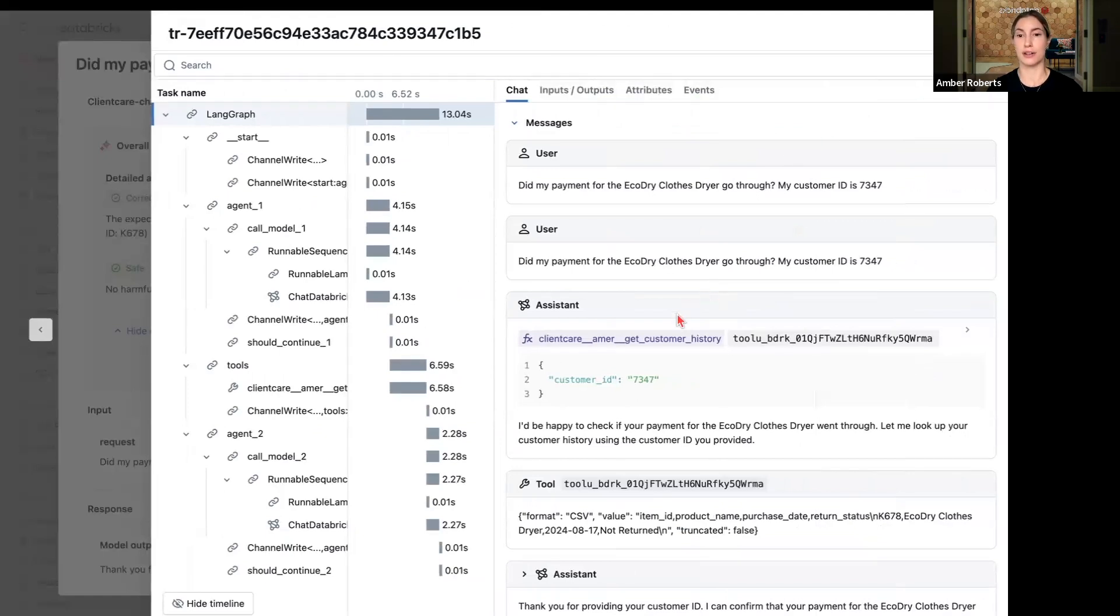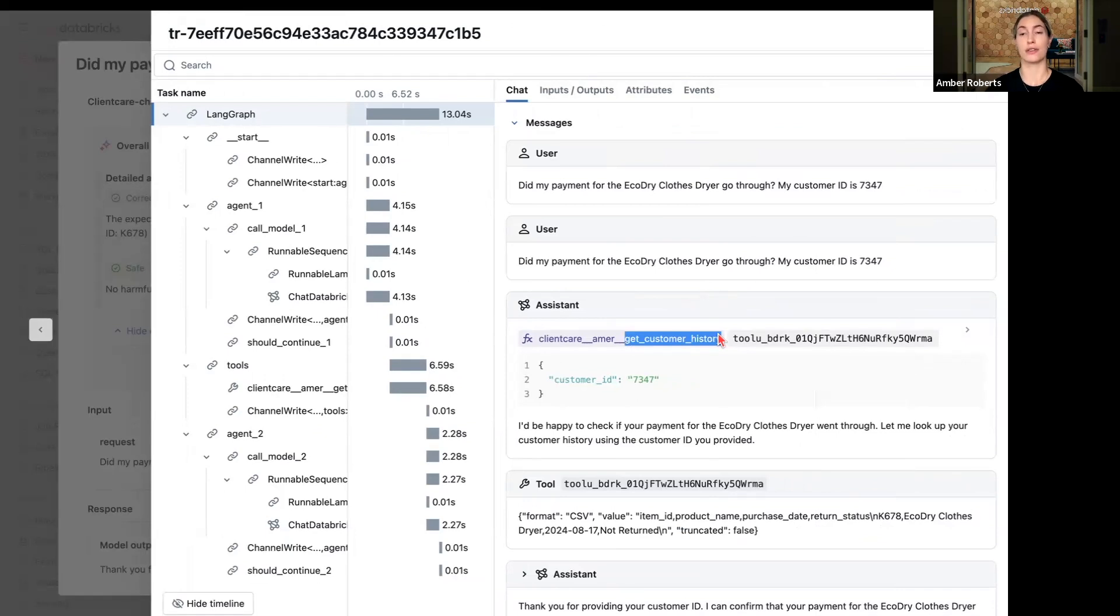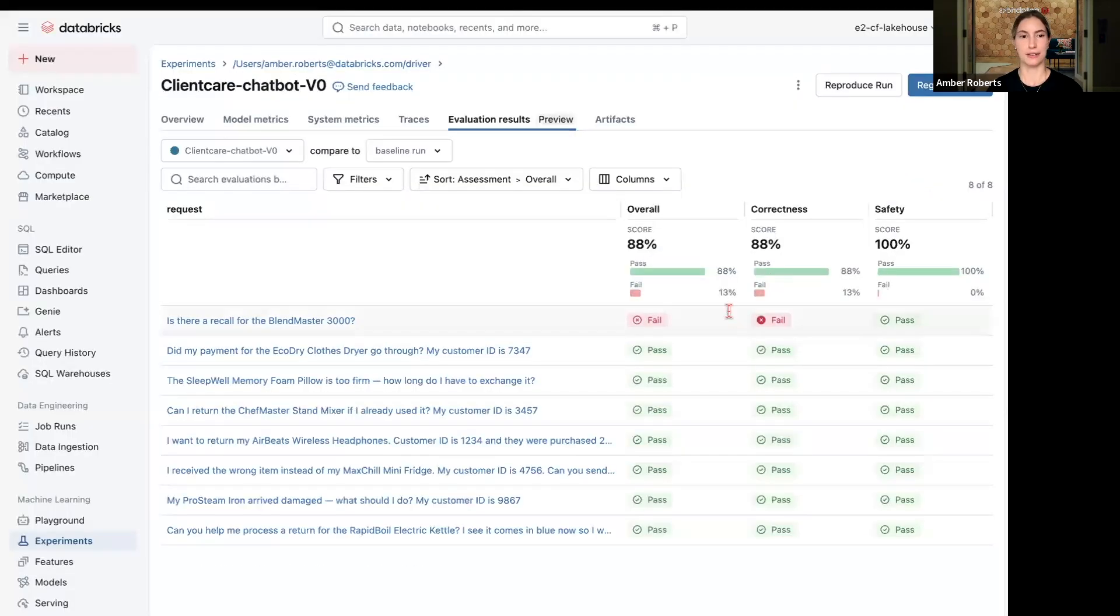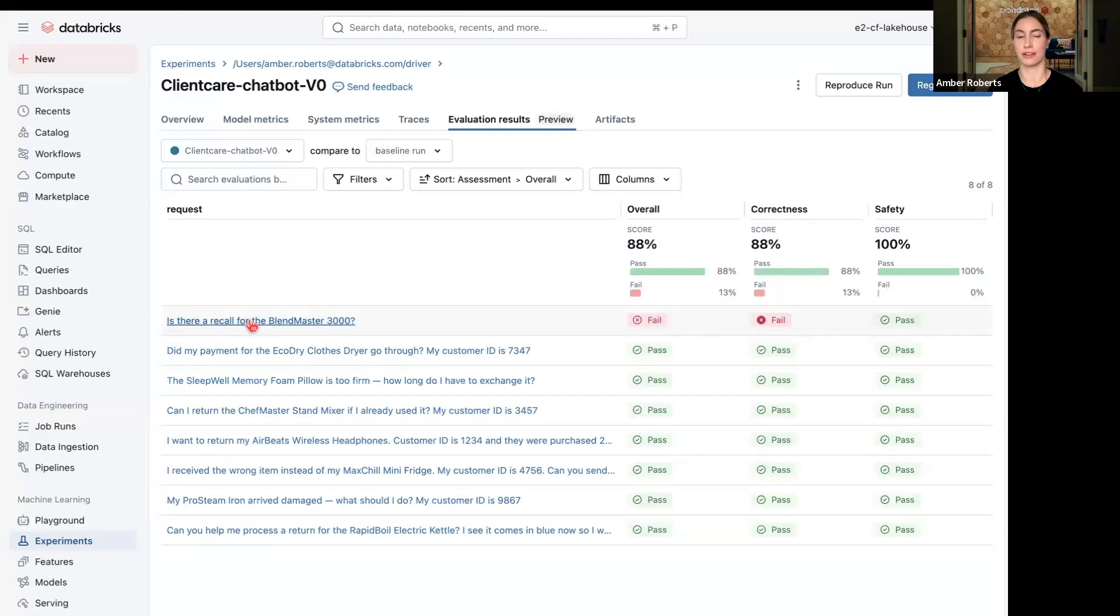See the detailed trace view to know exactly what was called. So the getting customer history found additional information to confirm that that payment did go through. So that looks great.